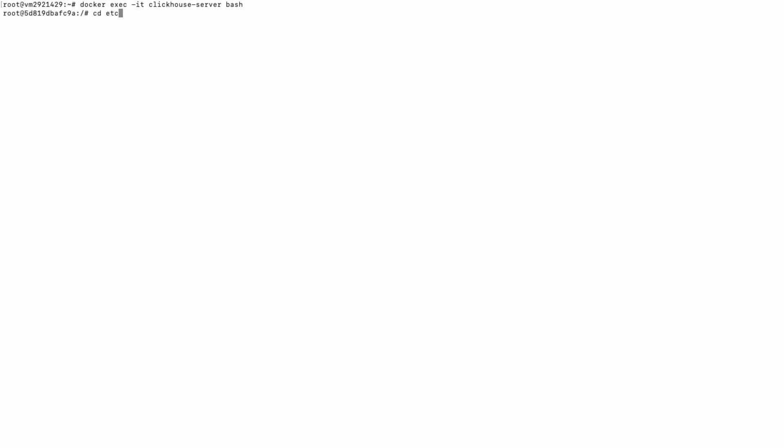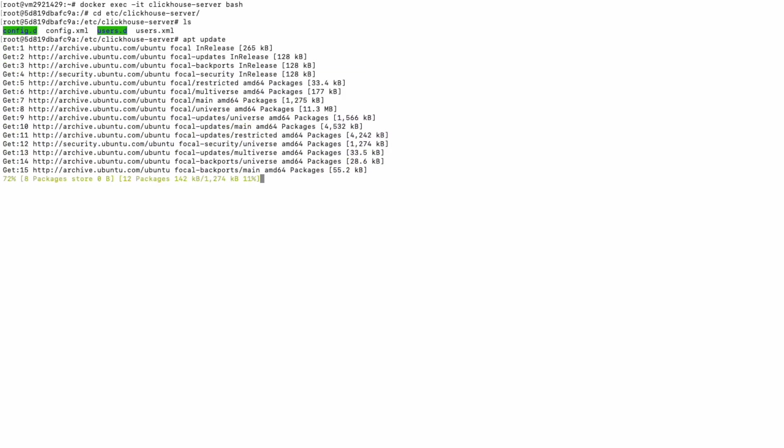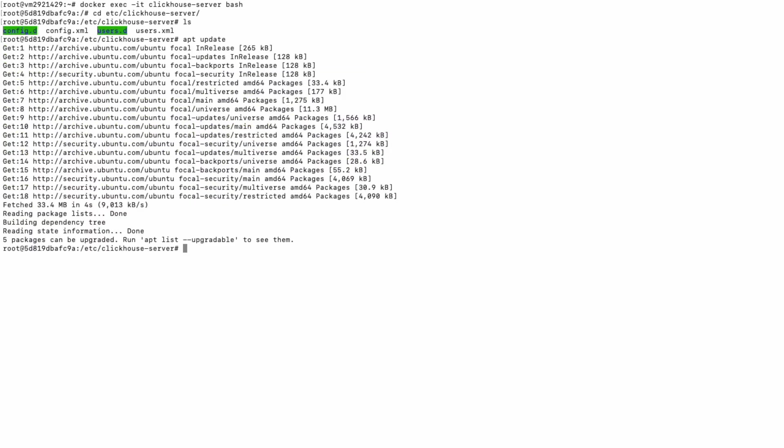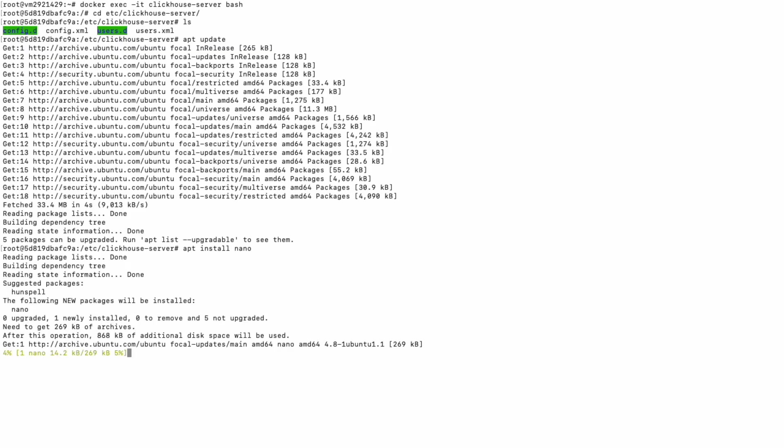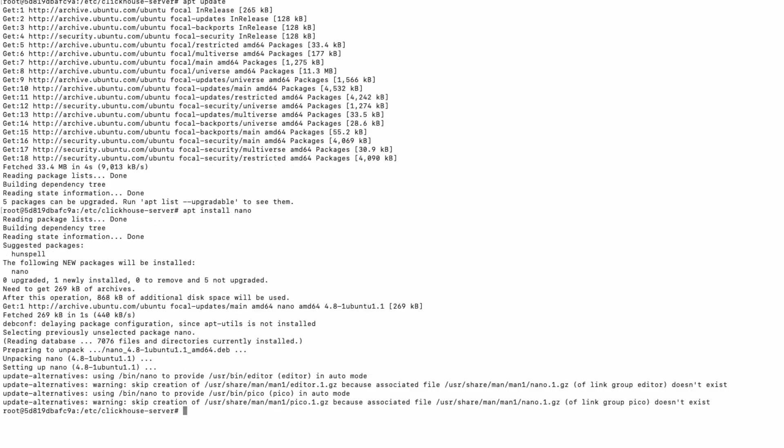And now we're inside our container to adjust some settings. For adjusting the settings, we'll need a text editor, so I will install Nano.